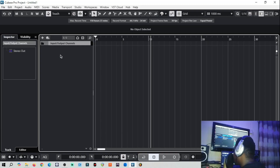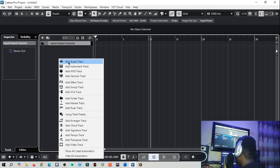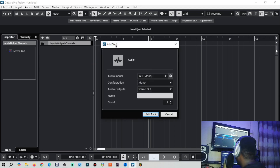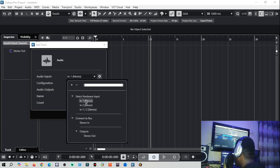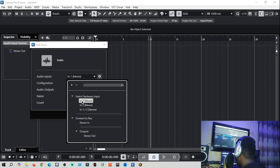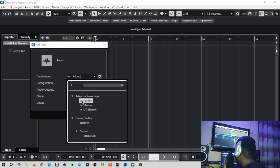The first thing to create an audio track for recording is simple — you right-click and the first thing that pops up is 'Add Audio Track'. Click there and then there are options for configuration. If your microphone is on input one, keep it on input one mono.